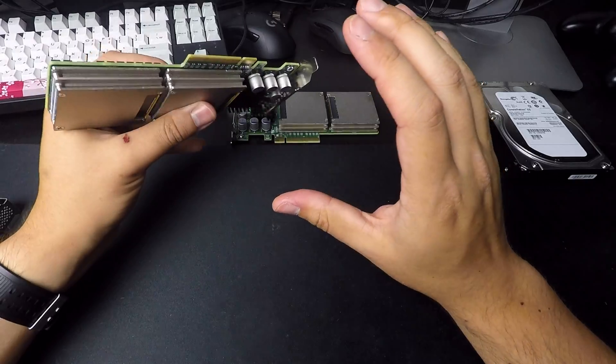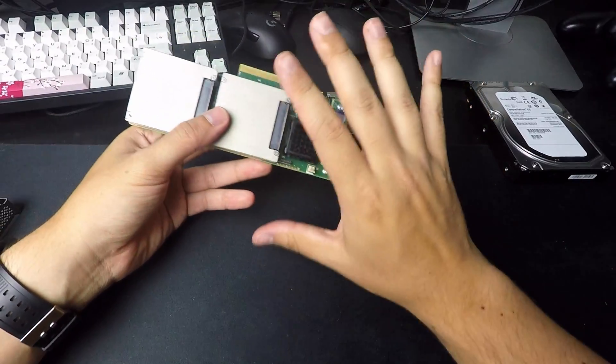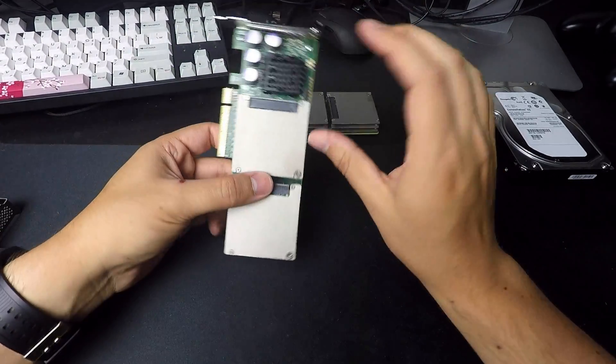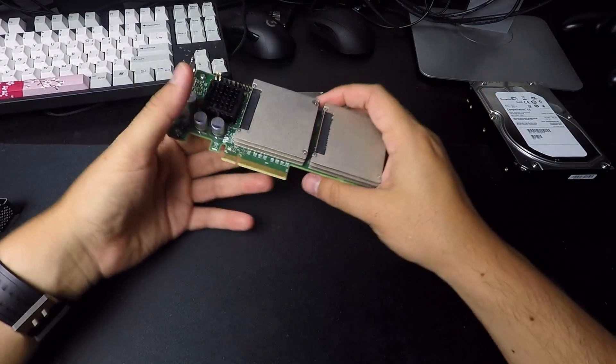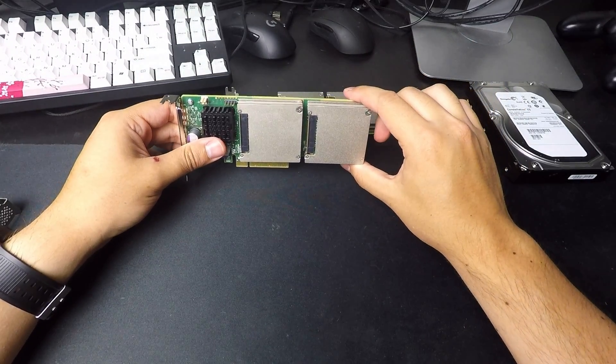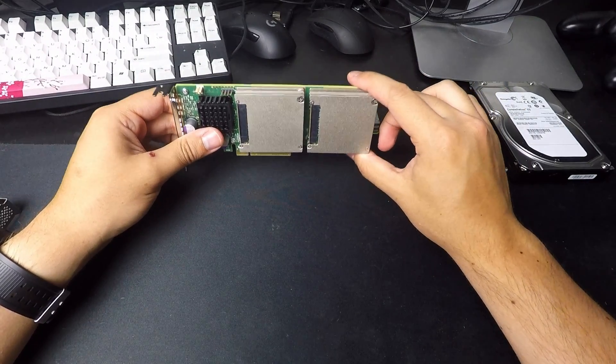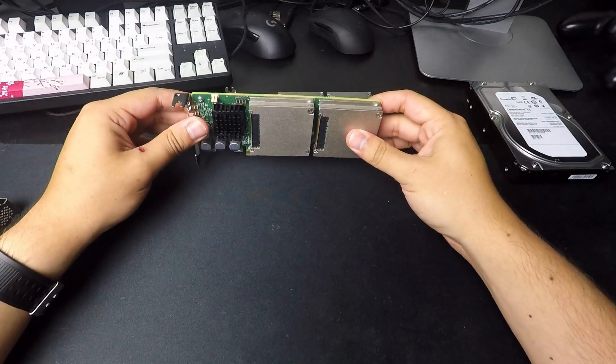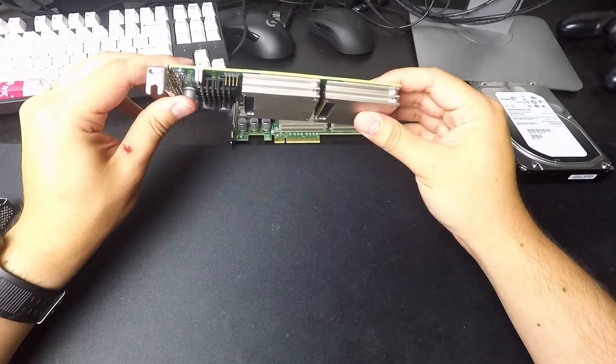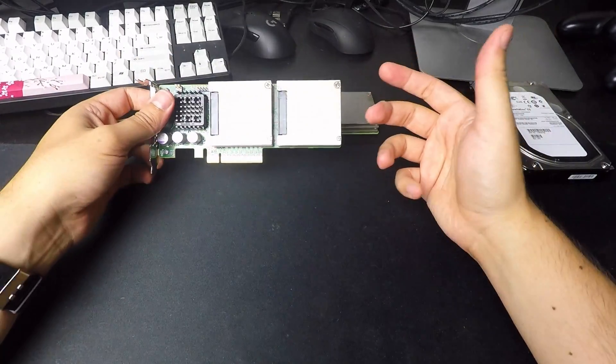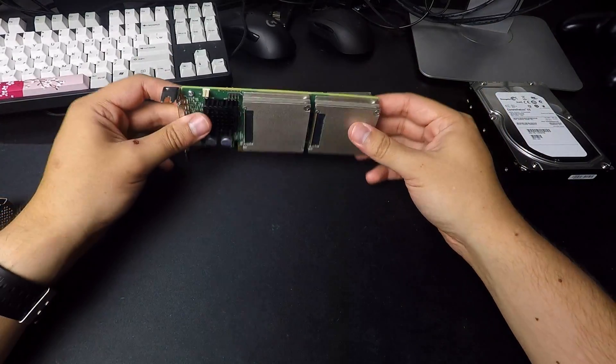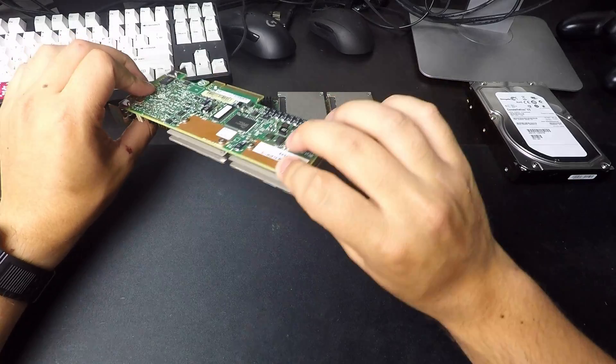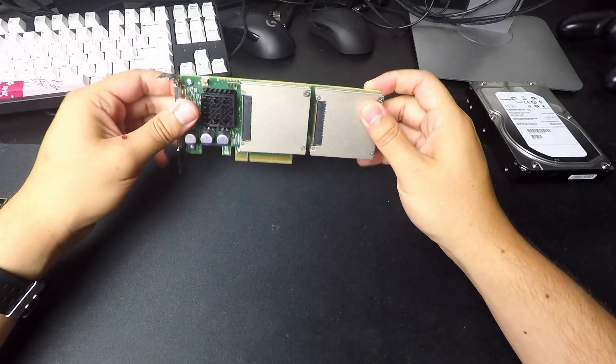First of all, they don't take up any ports. You throw these in a PCI Express 2.0, X8, or X16 slot, you get full speed, and you don't have any SATA ports being taken up or SAS ports.